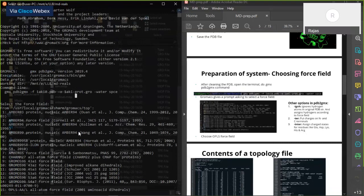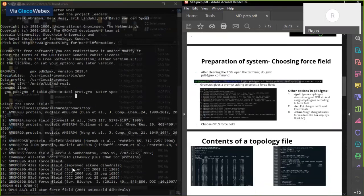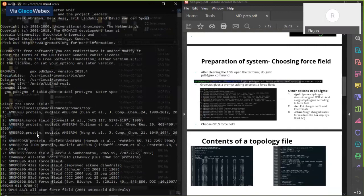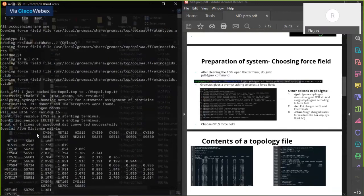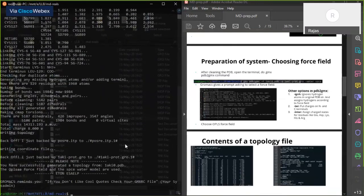There are different force fields to choose from, and it depends on which one is most appropriate for your system. In this tutorial we'll choose the OPLS force field, which is number 15. I'll type 15 and press Enter. The OPLS force field is chosen and it will create the topology file for the protein, which gives all the details of the interactions — both bonded and non-bonded.